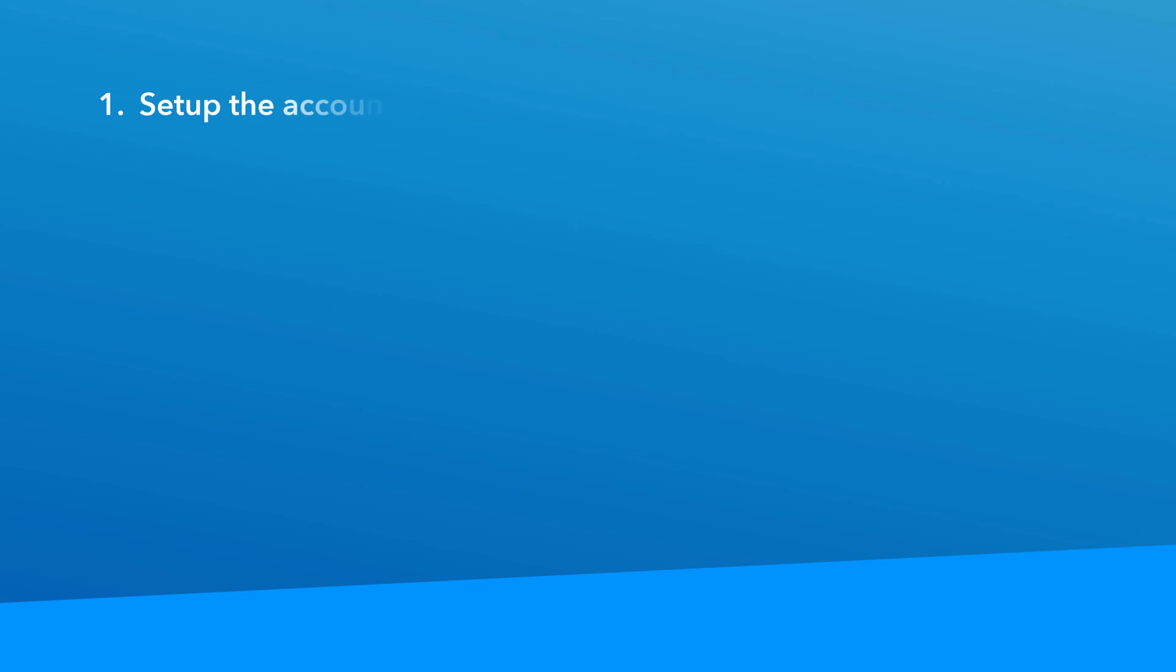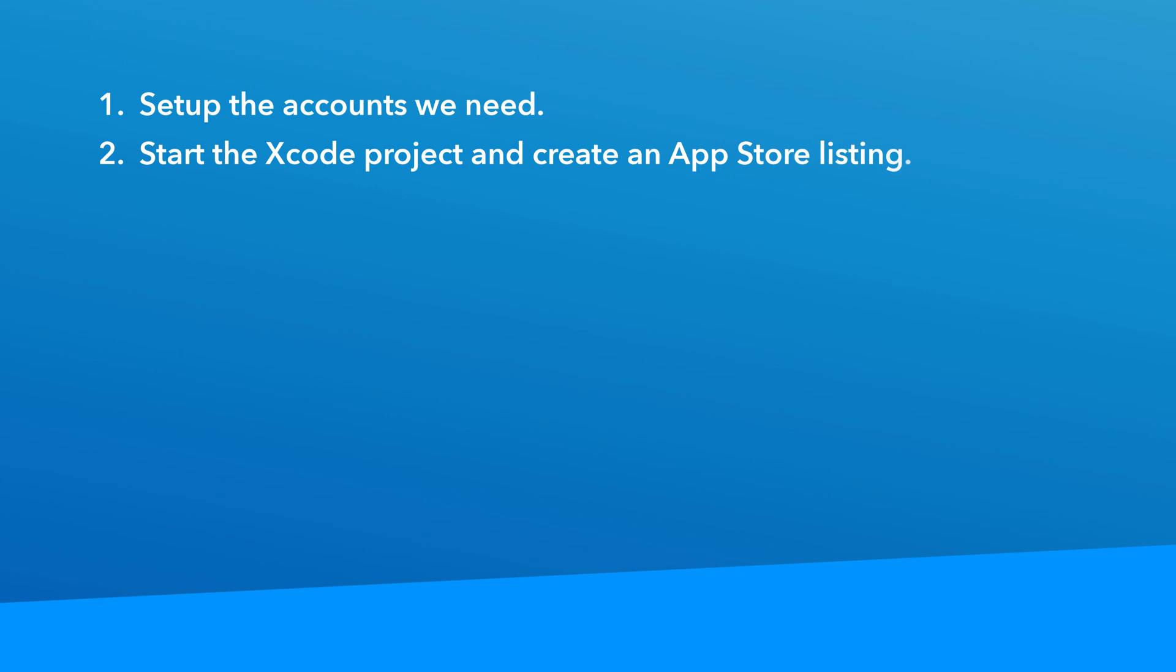So here's how we're going to do it. Step one, we're going to set up the accounts we need, including an Apple developer program membership and a free RevenueCat account. Step two, we're going to set up our Xcode project for the demo and create an App Store listing through the App Store Connect portal.